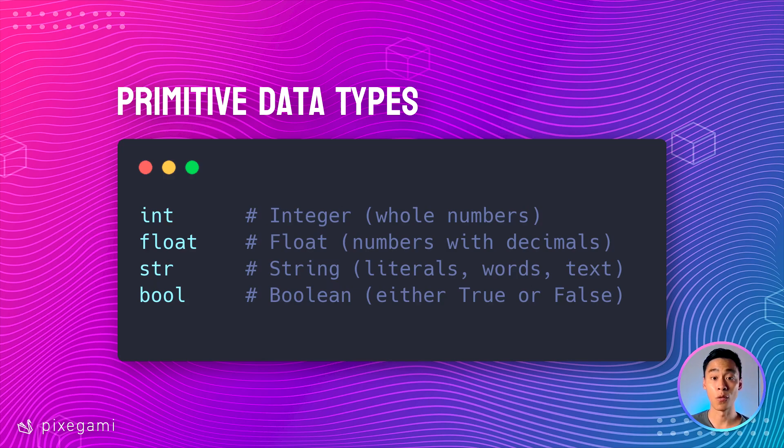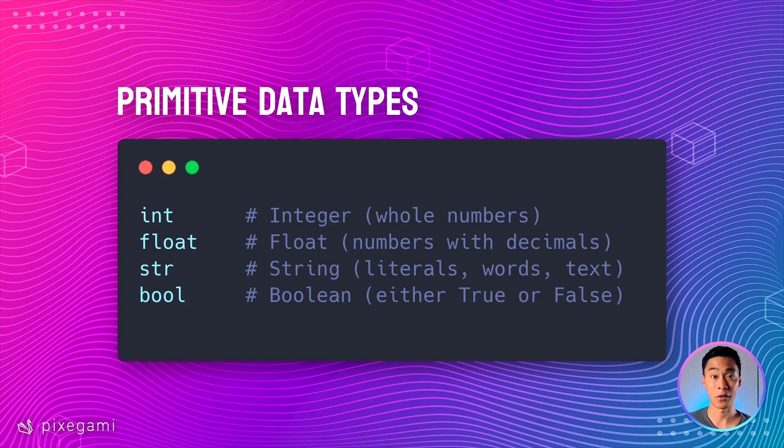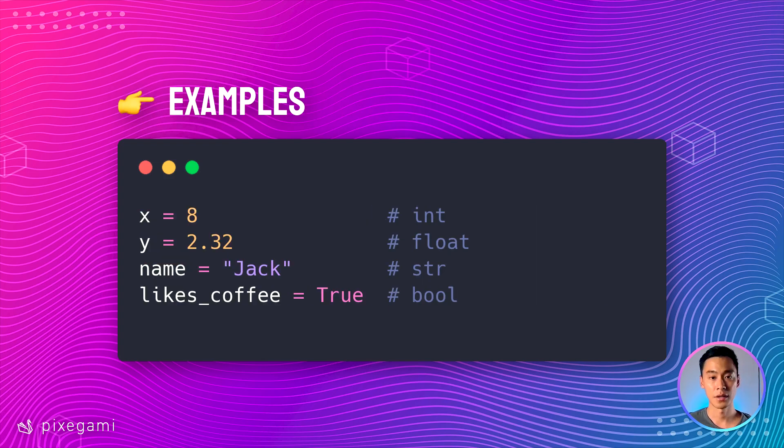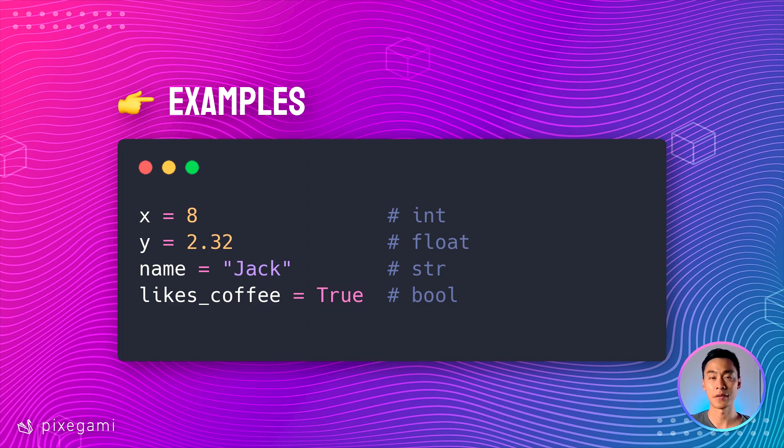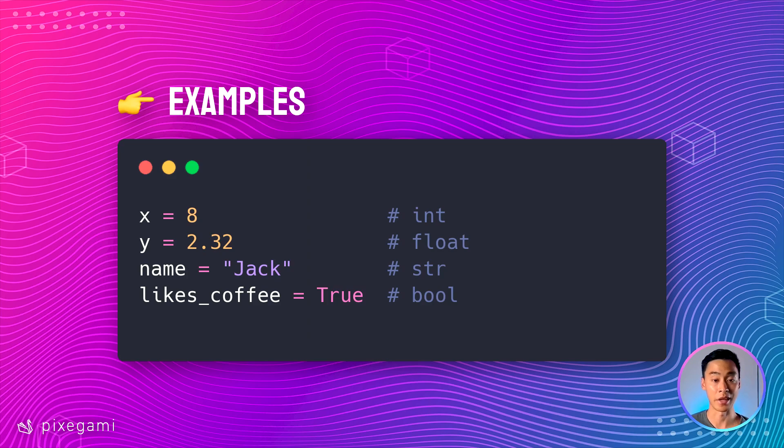So these are the four primitive data types in Python, and they are the building blocks to more complex data structures that we'll see later. Here are some examples using these different data types to create new variables. You can store these values inside the variable, and then when you want to use them later on, you can refer to them by using the name or the label of the variable.